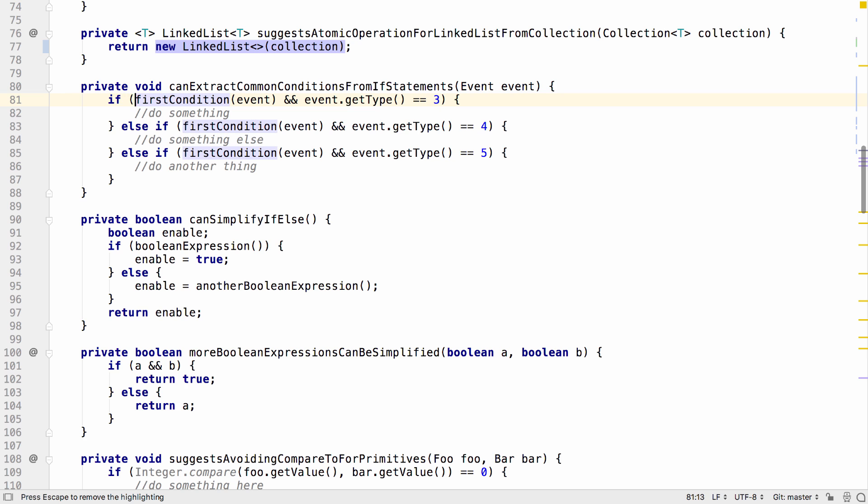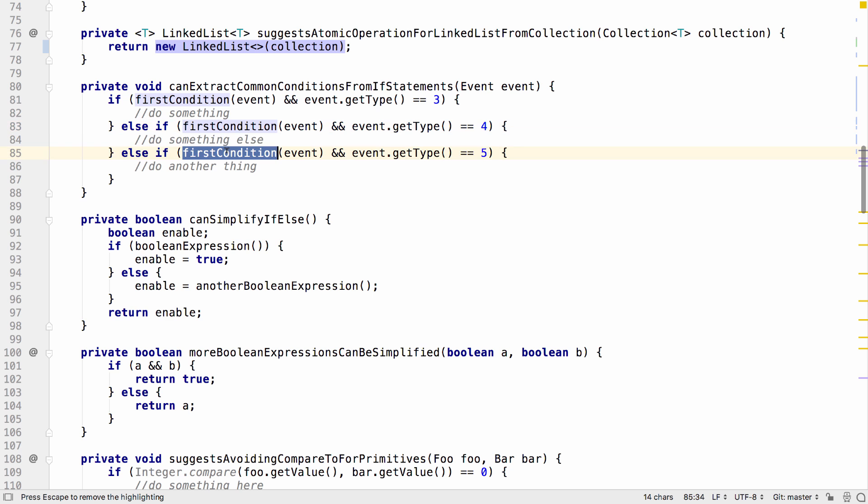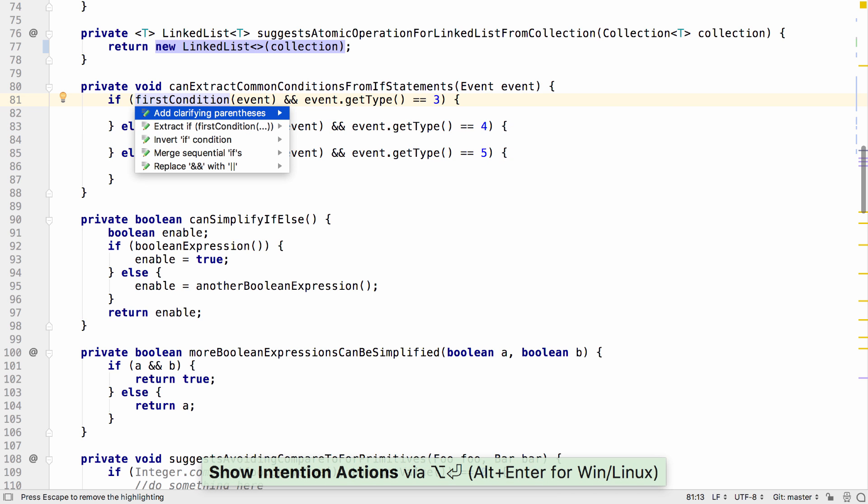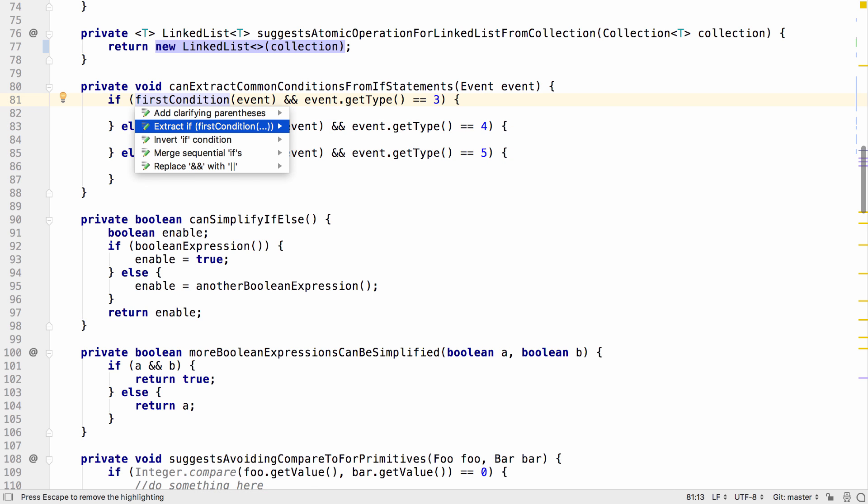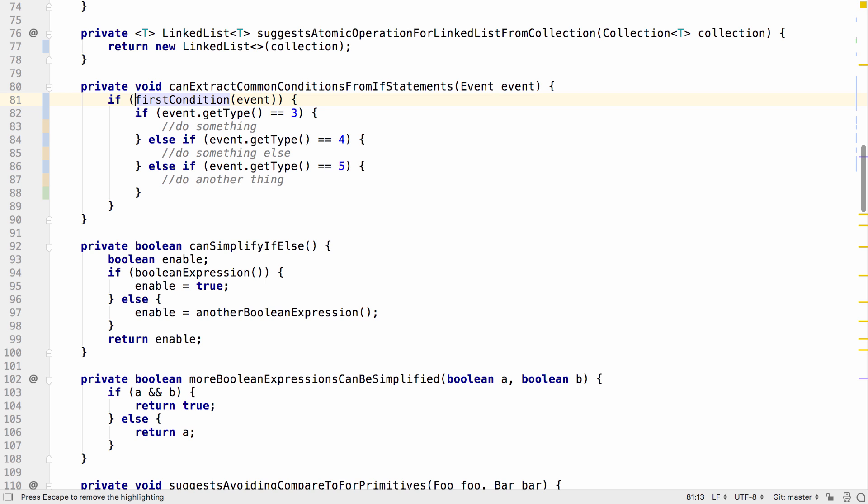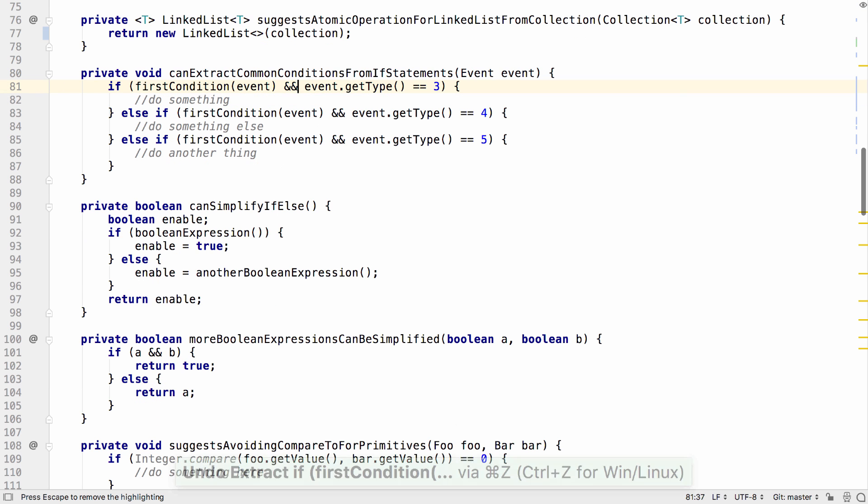If you have an example like this one, where you have the same condition appearing in multiple if statements in an if-else chain, you can now extract an if statement containing the first conditional, and it will extract it from all of the branches.